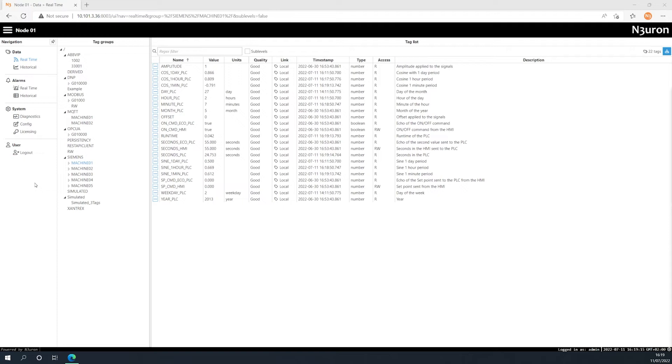Due to the fact that version 1.21 includes a considerable modification when it comes to managing users and roles, upgrading from a previous version will automatically override all users previously configured for the Web UI and Web Vision. This means that you will be required to recreate them.